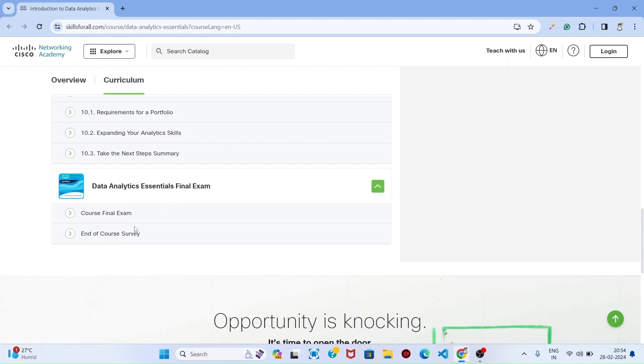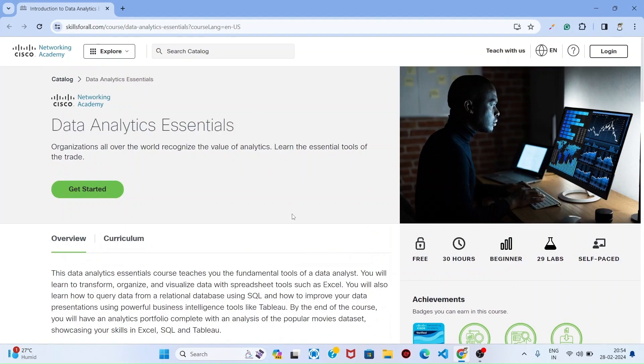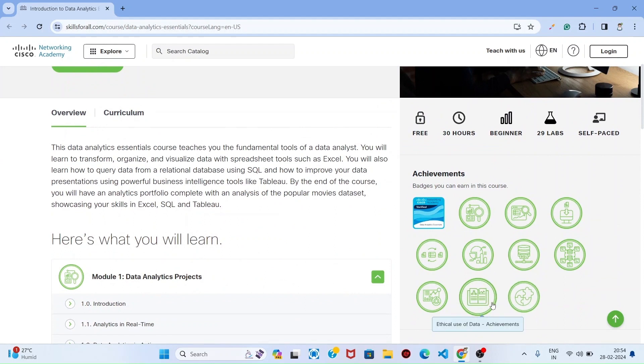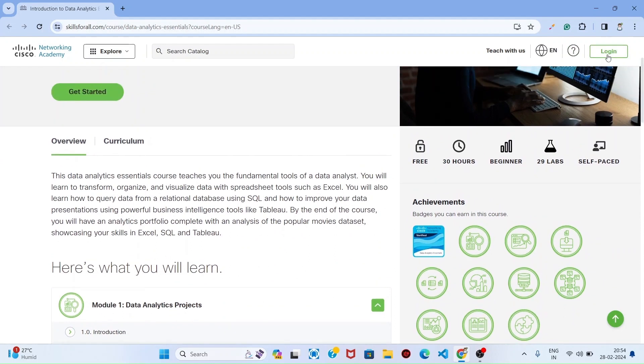Once you fill this, you can earn these badges and certifications also. To register, first of all, you can click this login button.